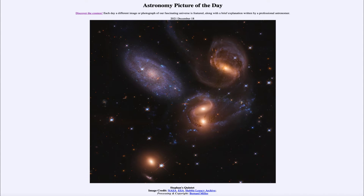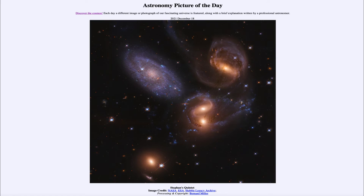Greetings and welcome to Introduction to Astronomy. One of the things that I like to do in each of my introductory astronomy classes is to begin with the Astronomy Picture of the Day from the NASA website — that is apod.nasa.gov/apod. Today's picture for December 18th of 2021 is titled Stefan's Quintet.